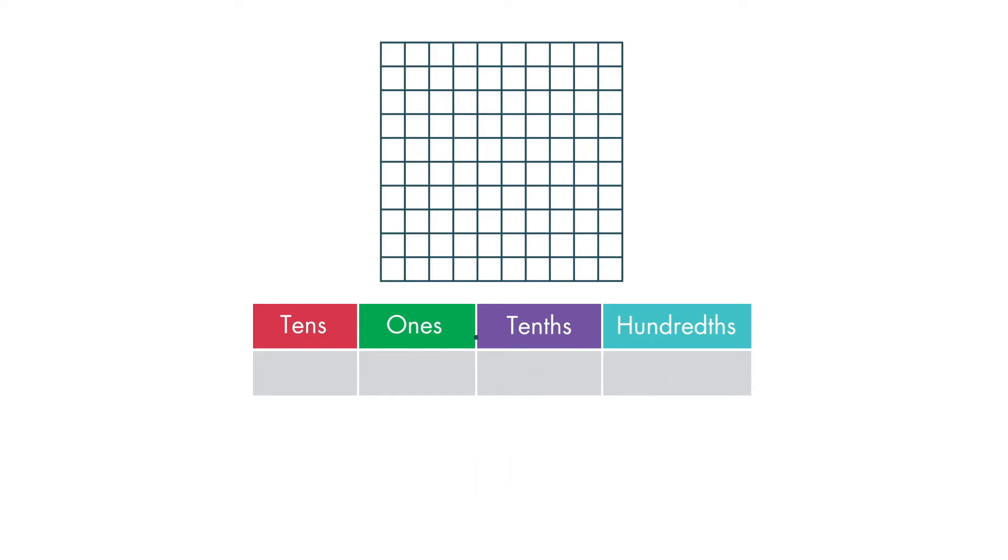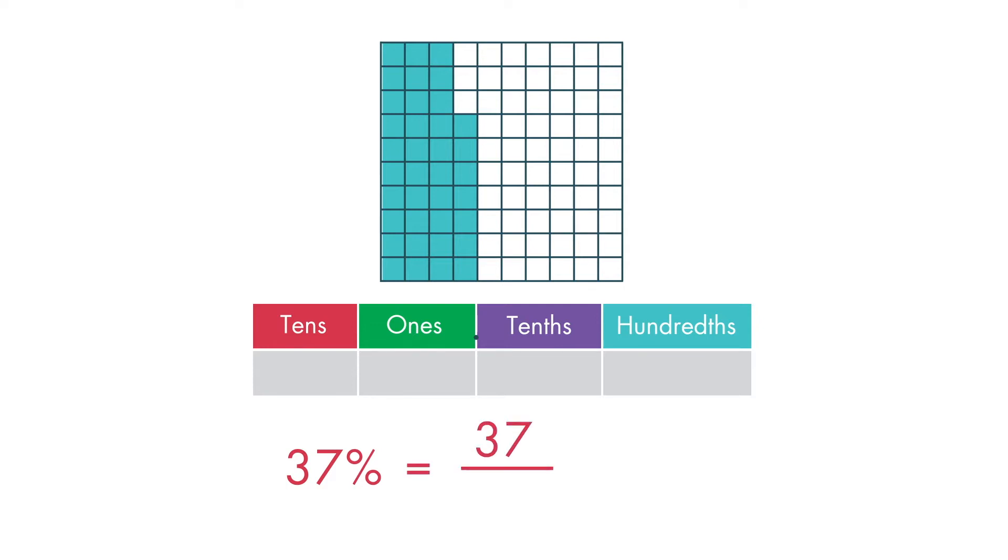What other ways can we show 37 percent? We can write it as the fraction 37 over 100. We can also write it as a decimal, 0.37. This is read as 37 hundredths.